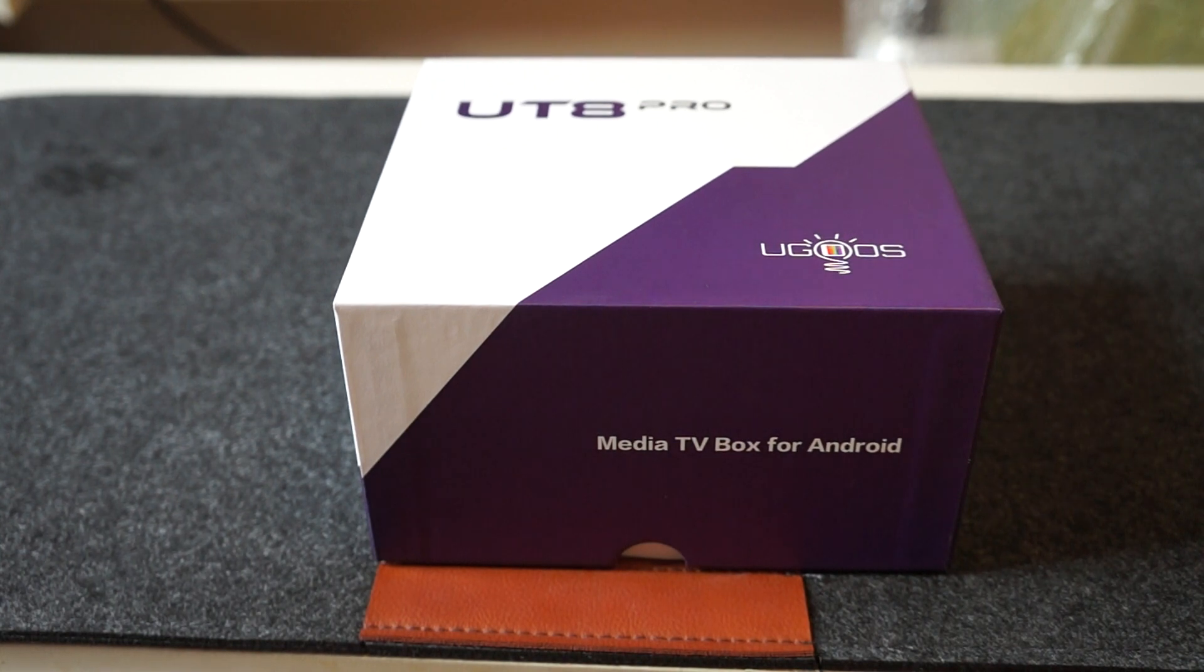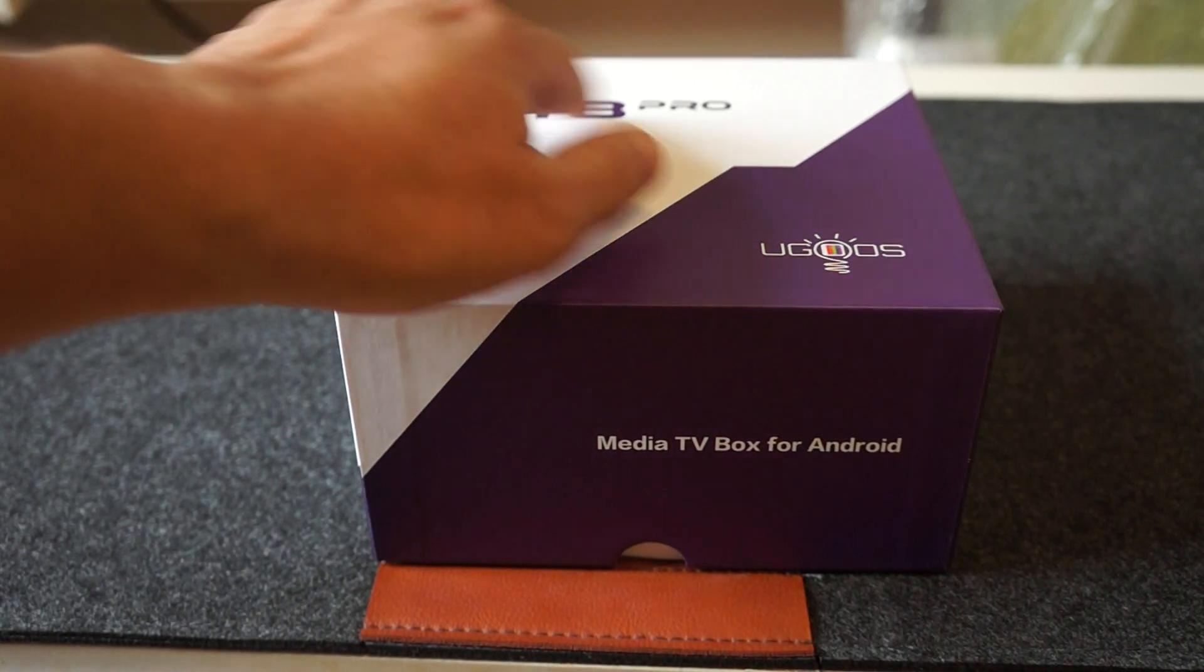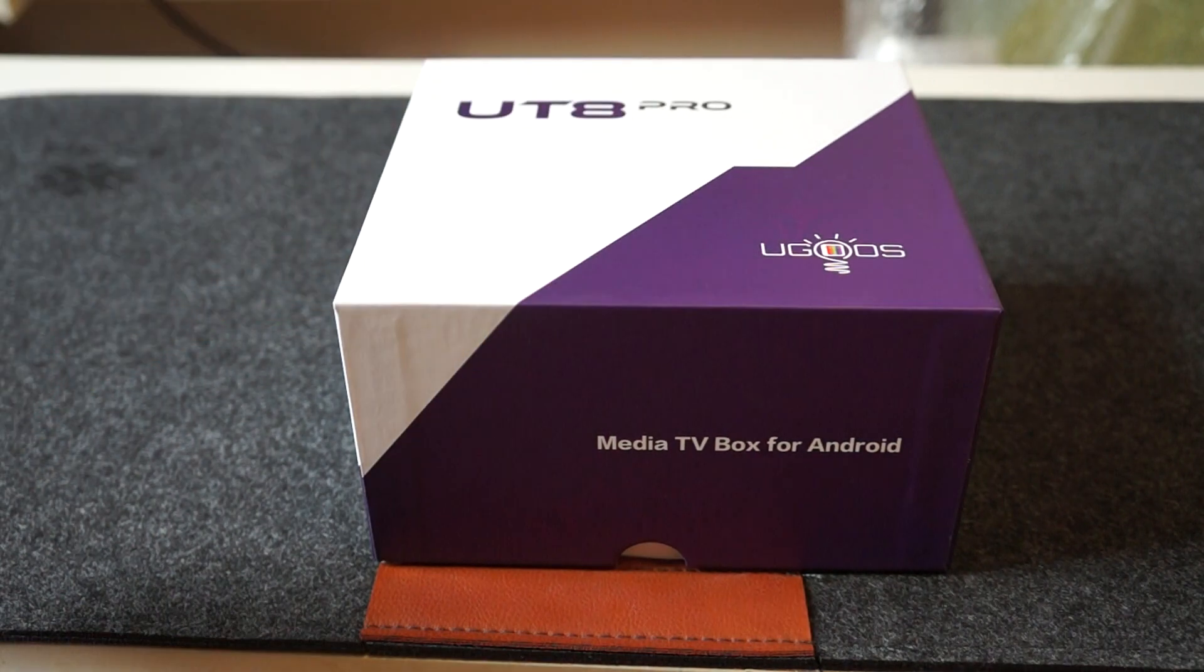Hello YouTubers. Today we're going to be doing a quick unboxing review for the Ugoose UT8 Pro.